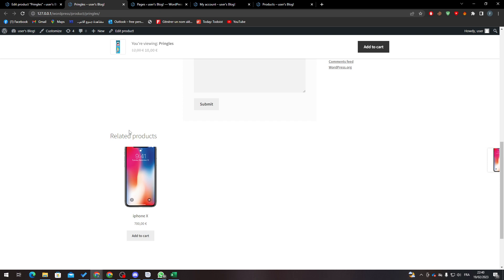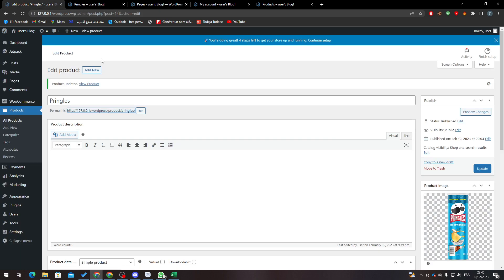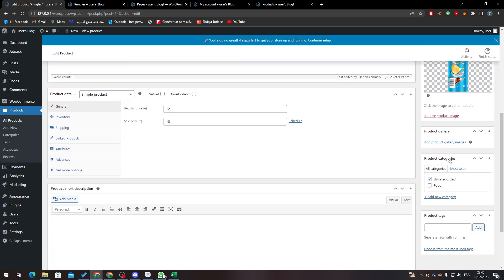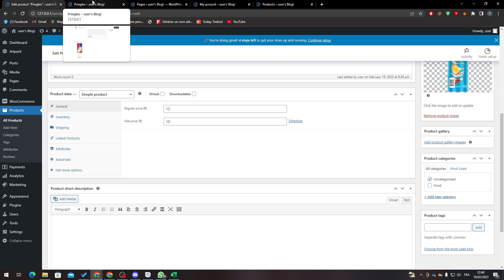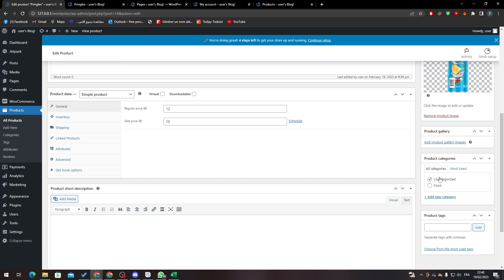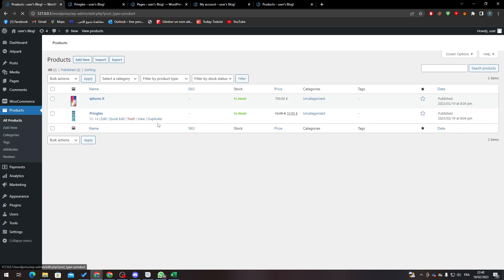So how did I actually manage to remove it? Basically, it's pretty simple. What is related products? It means the products that are in the same category. Now if you noticed, I have Pringles in Uncategorized.